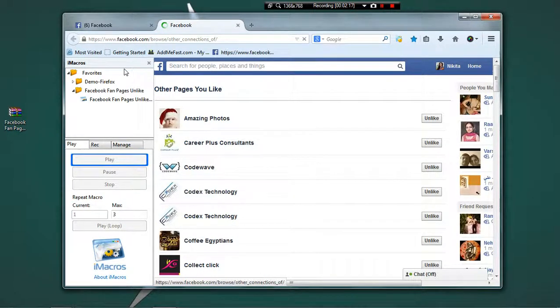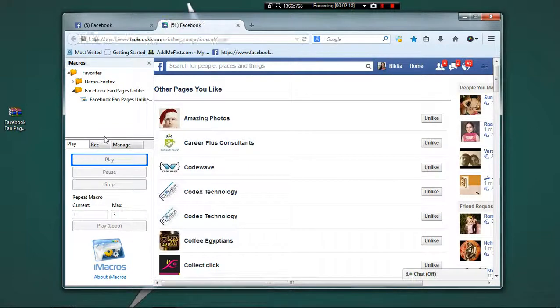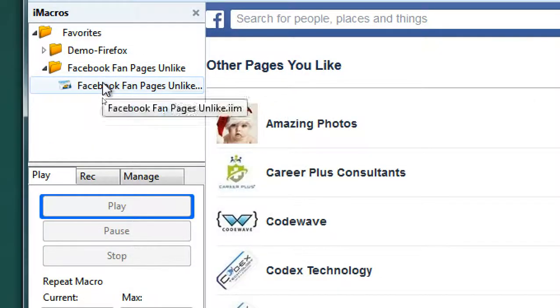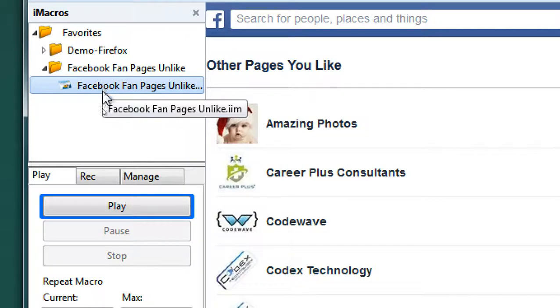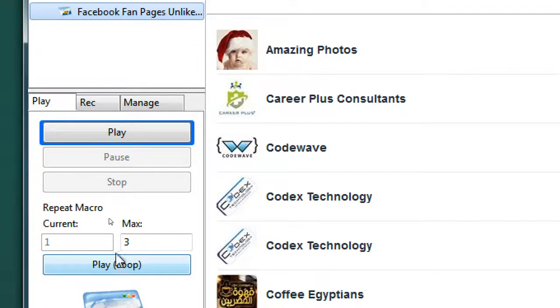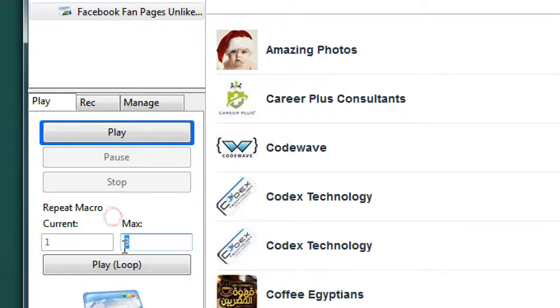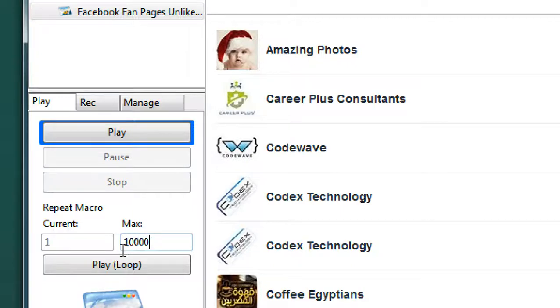Now in the iMacros side panel, just click on Facebook fan page unlike and at the bottom under Repeat Macro, under Max, type in any number you want to repeat the script for.